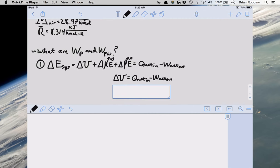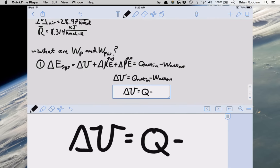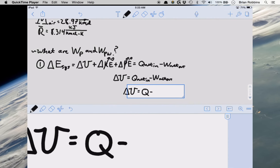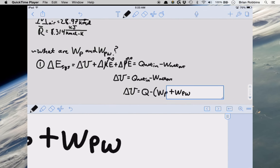Looking at each term in more detail: the change in internal energy equals net heat in, which has just one heat input Q as told in the problem statement. The net work out is the sum of the work that our air does onto the piston (W_p) plus the work that the paddle wheel does onto the air within the cylinder (W_pw). The signs of each will indicate whether work is being done onto the system or by the system.